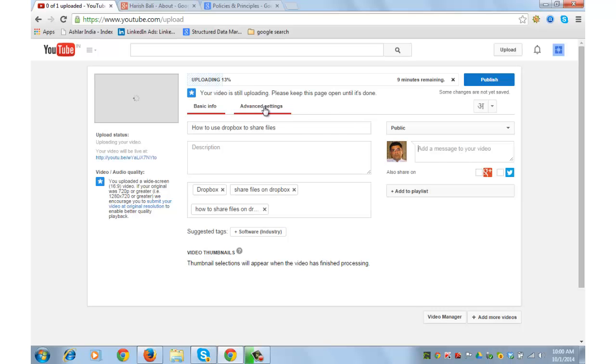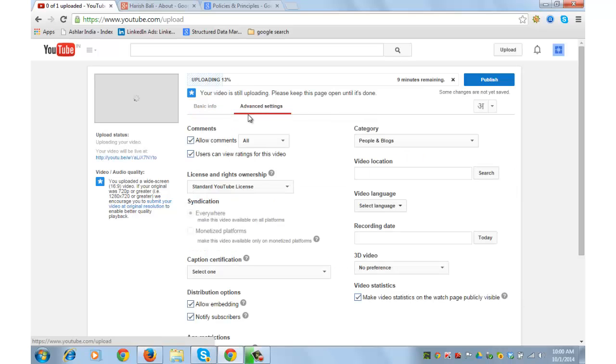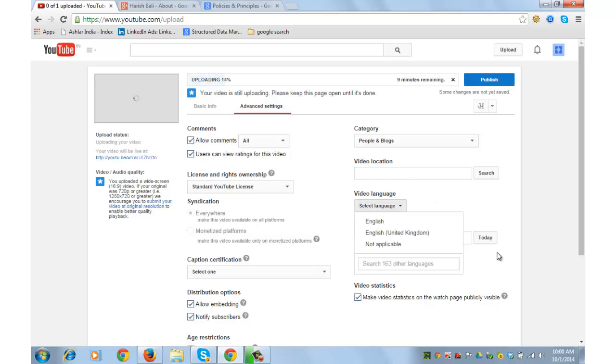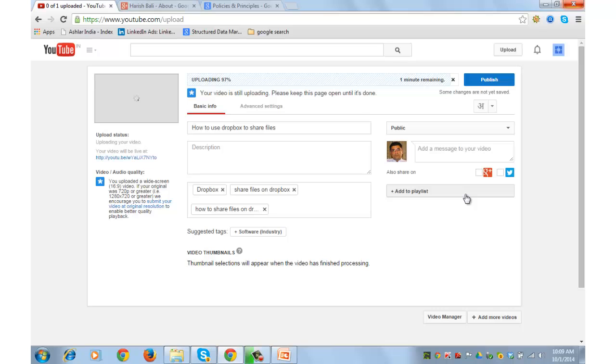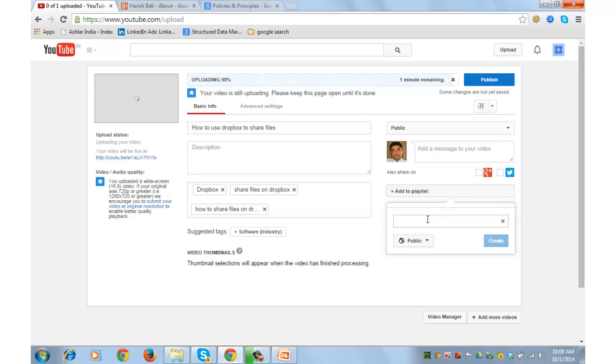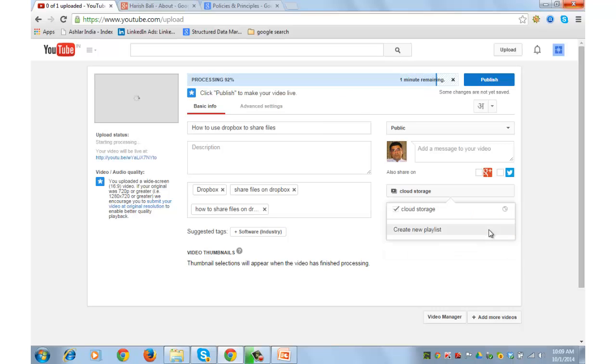After that, you can also go and check on the advanced settings. Put a video location if you want to depending upon your nature of business. I can add this video to playlist. For example, I can go and create a playlist by the name cloud storage. If I wanted to have couple of videos on Google Drive, SkyDrive, or Dropbox, then this is the best thing to do. Create. So this video gets added to the playlist. So people who come to my channel can see all the videos in cloud storage as a playlist.